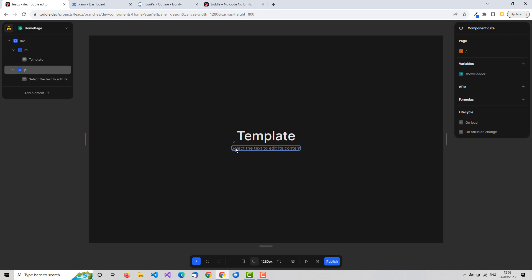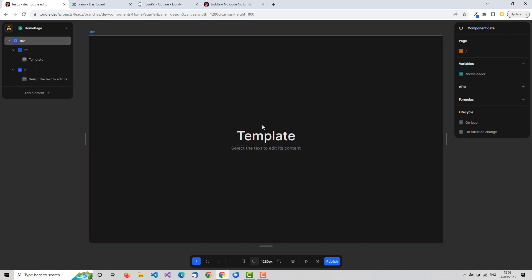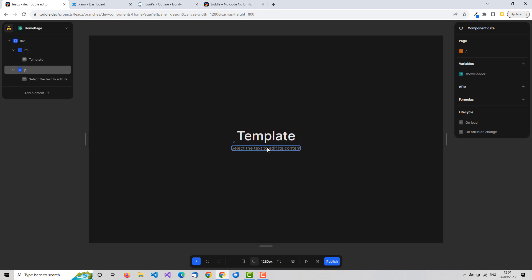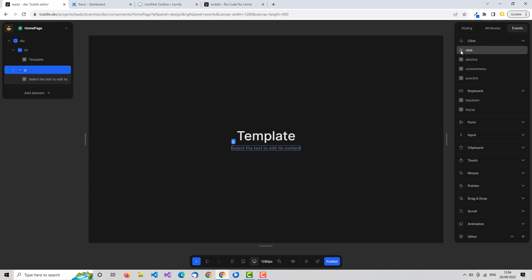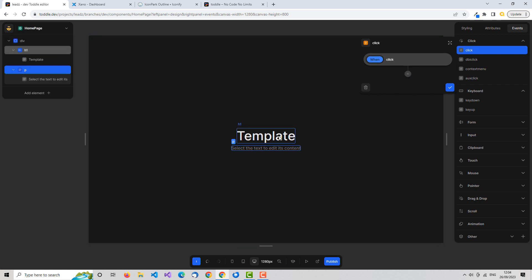Let's say that when they click this label it's going to hide the h1. If you think about traditional no-code tools, you'd set up an event — and again, an event is another key concept. So we've got variables, formulas, and events. The event is simply: when the user clicks, we want something to happen. We click on our paragraph and go to Events, and we want to respond to the click event.